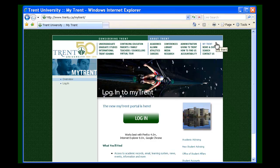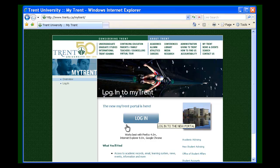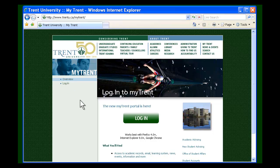On the MyTrent page, there are three ways to log into the MyTrent portal: clicking on the green login button in the center of the page, logging in on the left side of the page, or clicking on the access to academic records link.